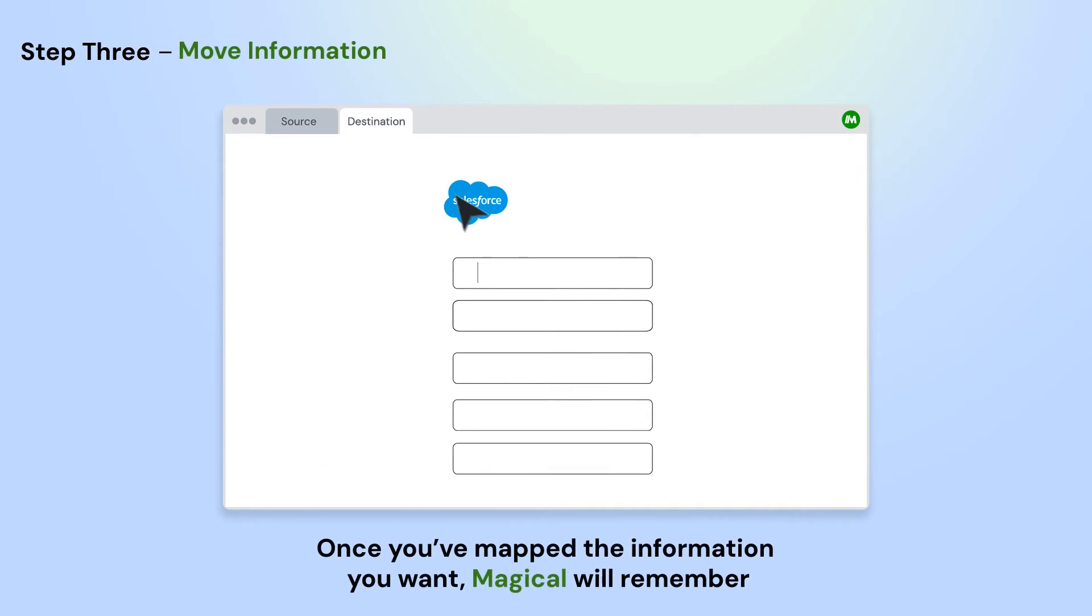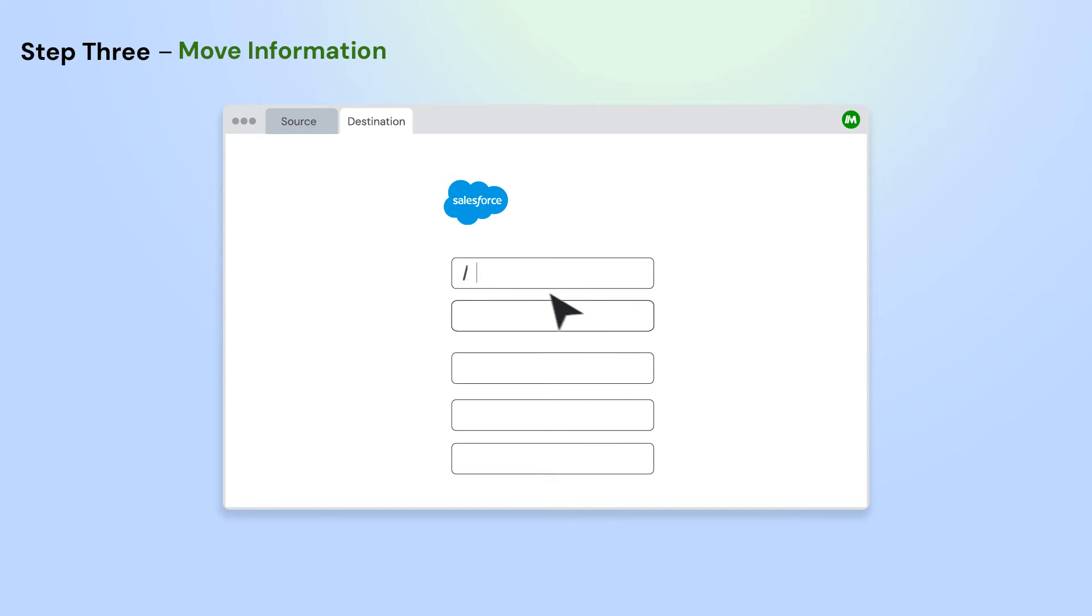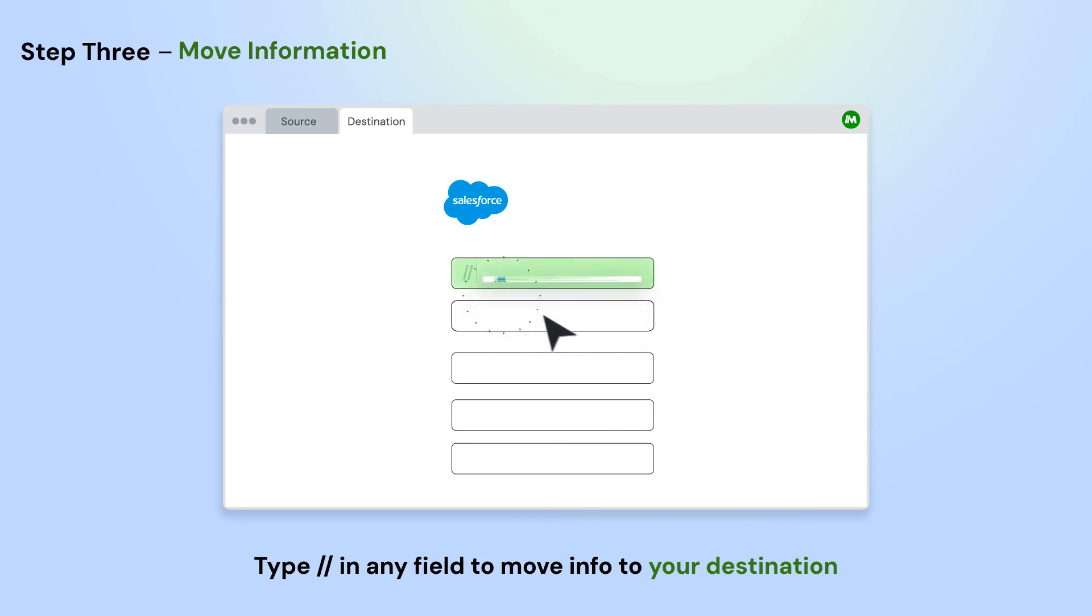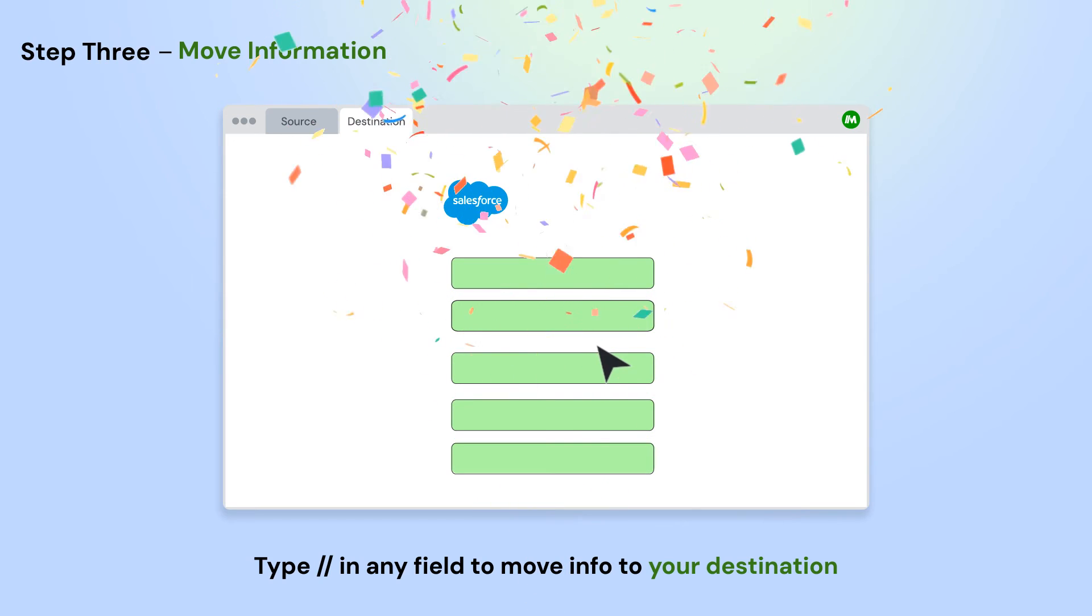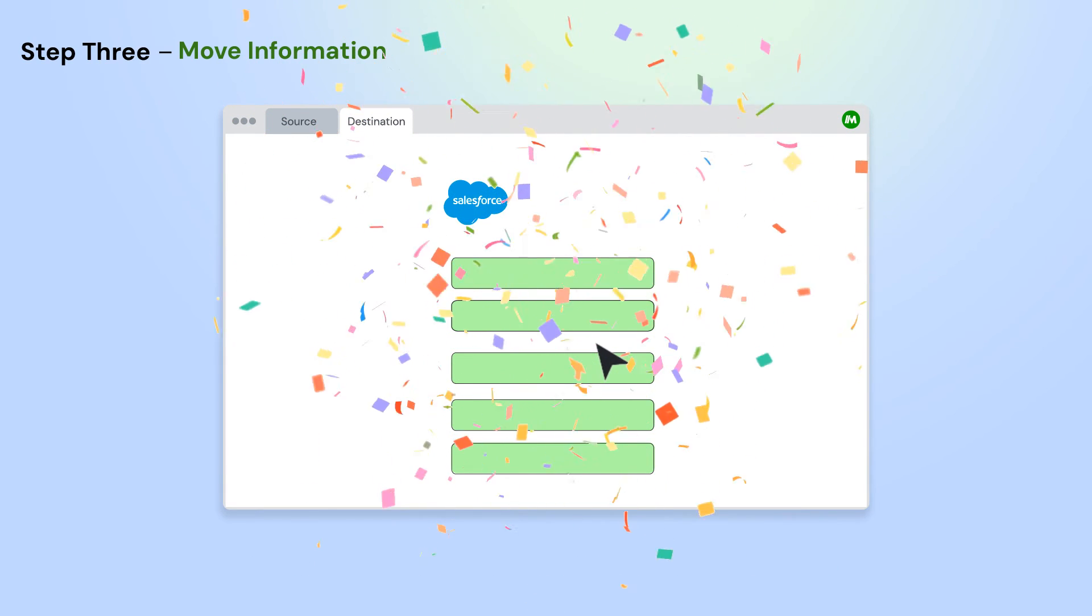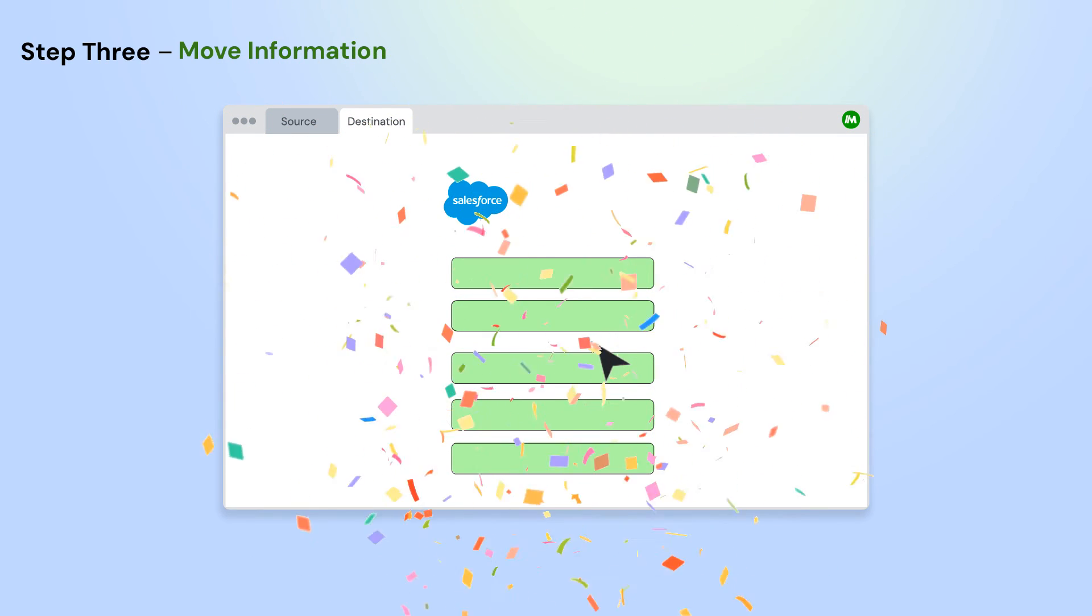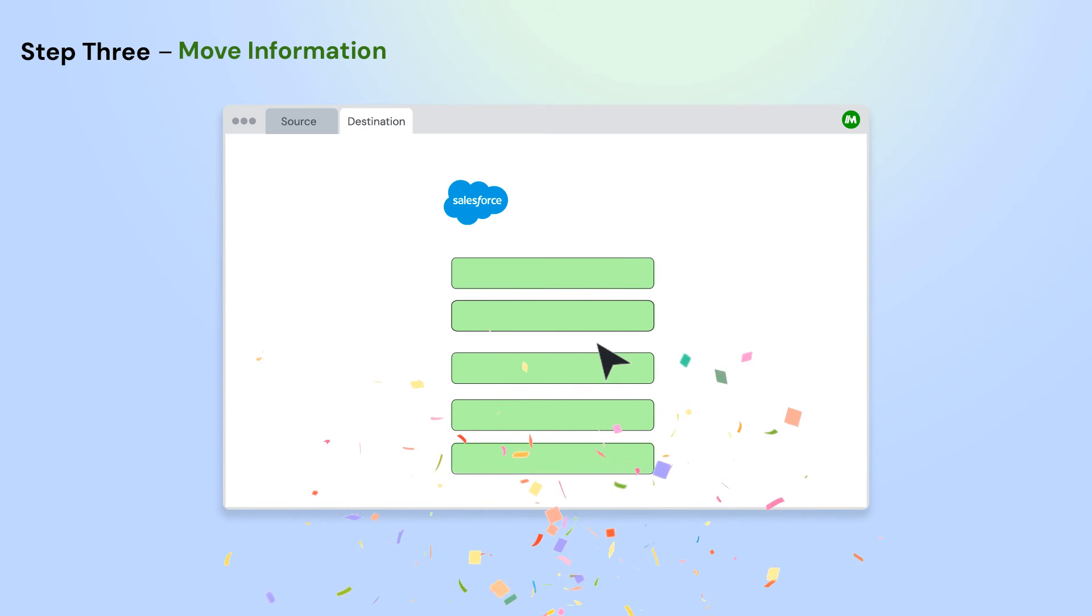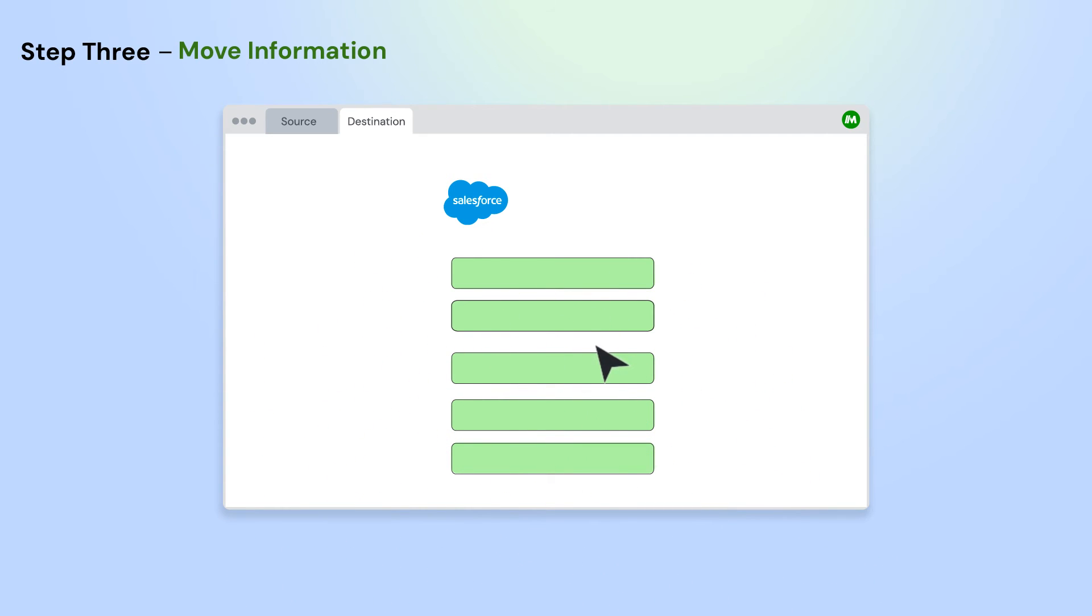Next, open the second app where you'd like to move information to. Type forward slash forward slash in any field and select the information that you'd like to move from the source. Fill out the fields once and Magical will remember. Anytime you do this again, it will automatically move all the information in one click.